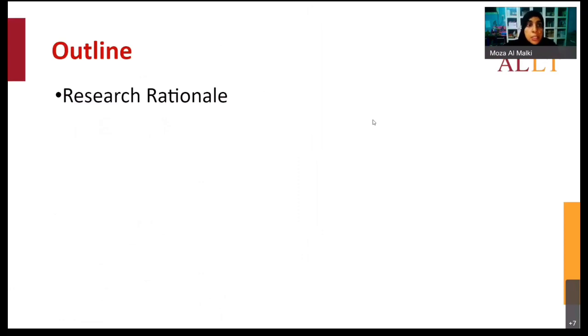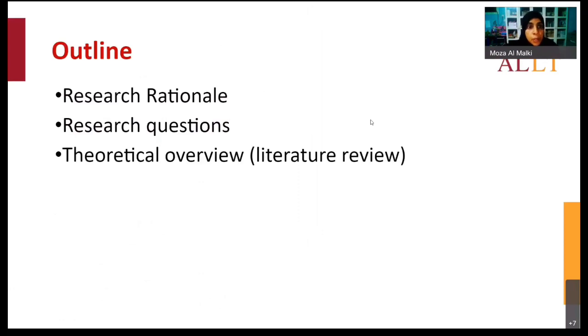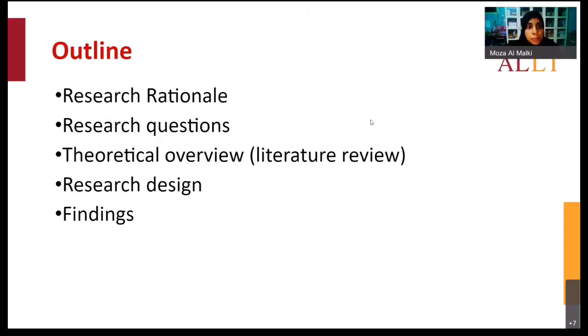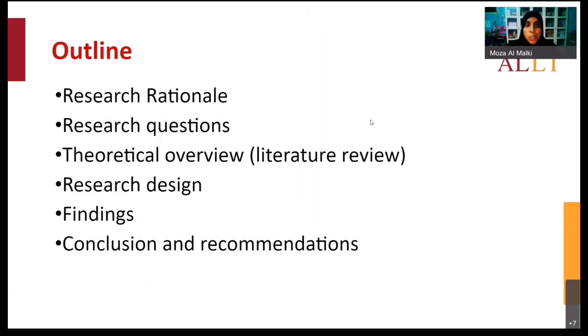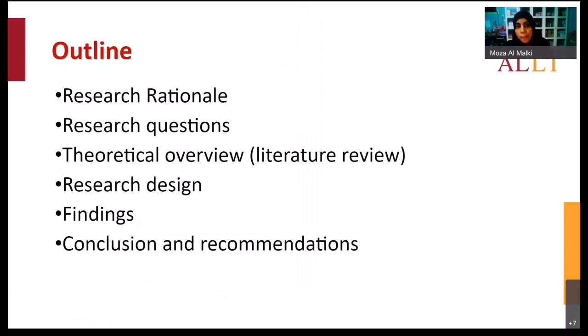We're going to talk about the research rationale, research questions, theoretical background, research design, findings, and finally draw conclusions and recommendations.